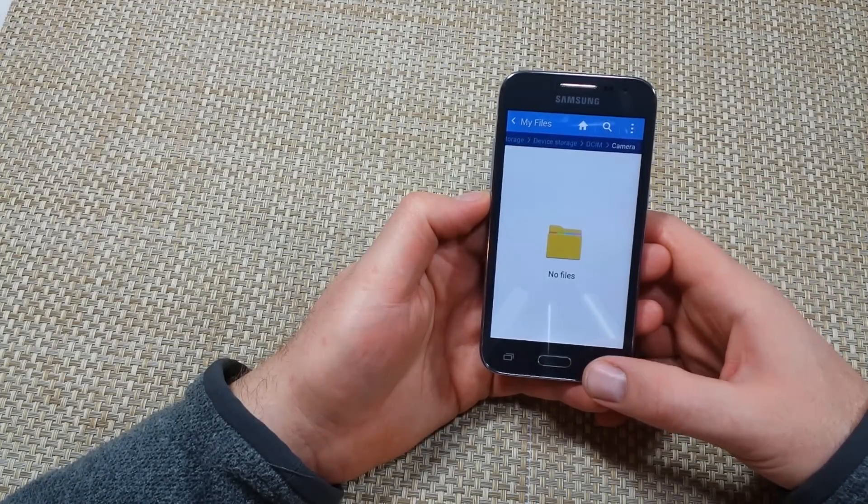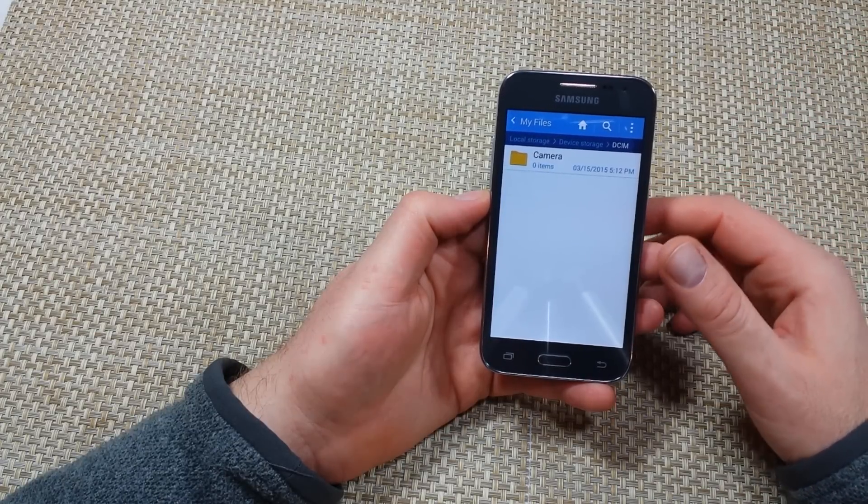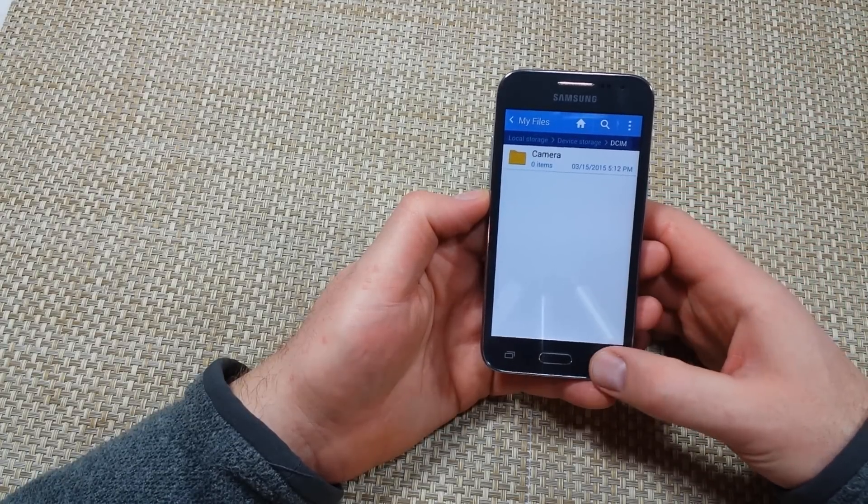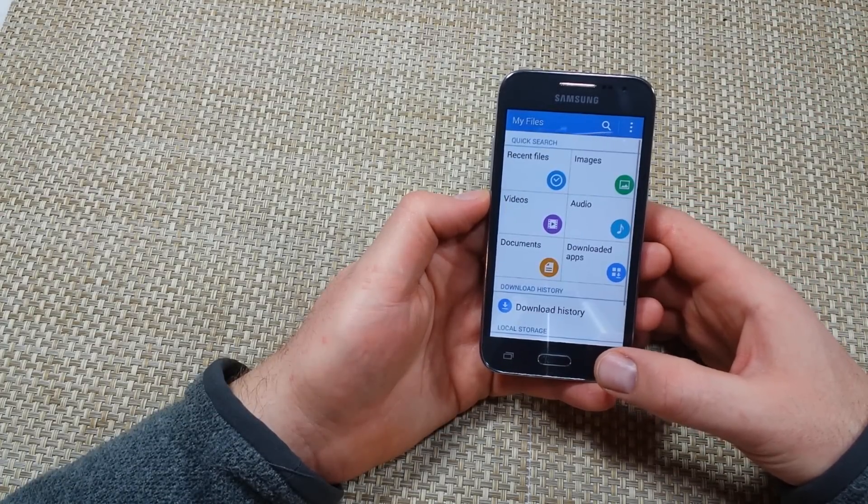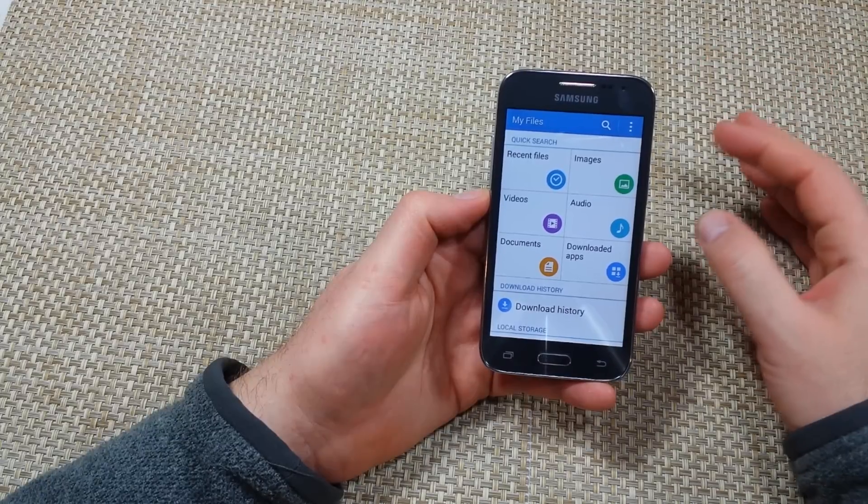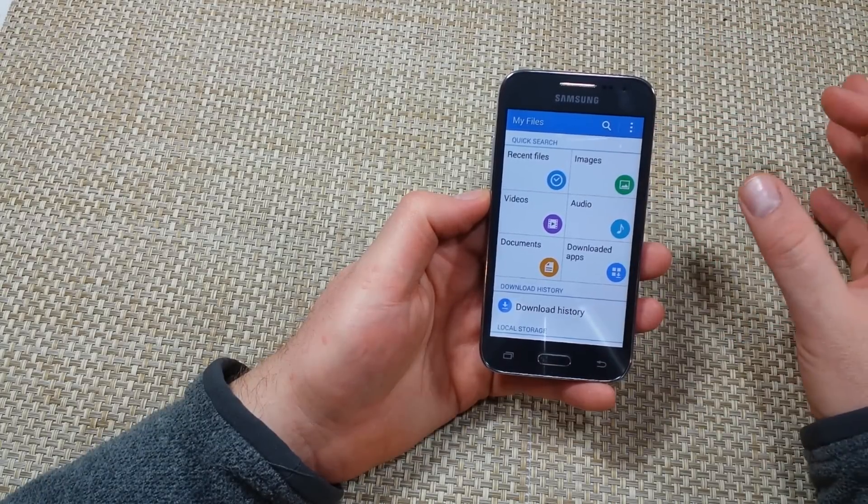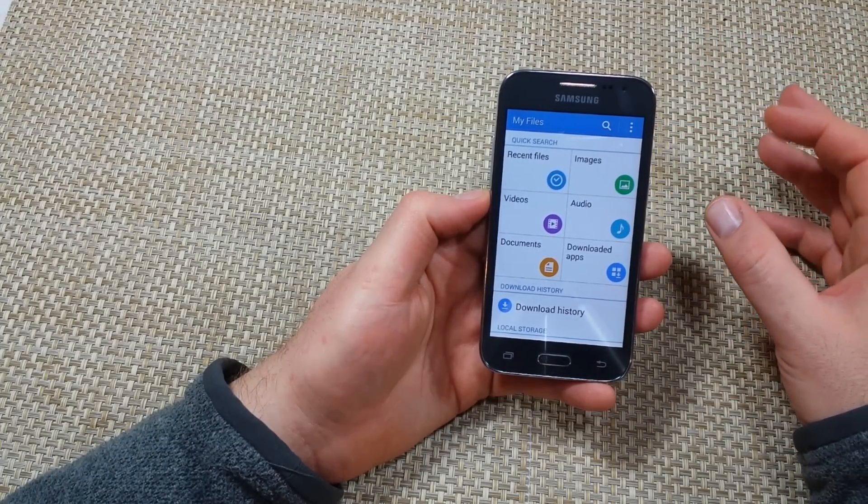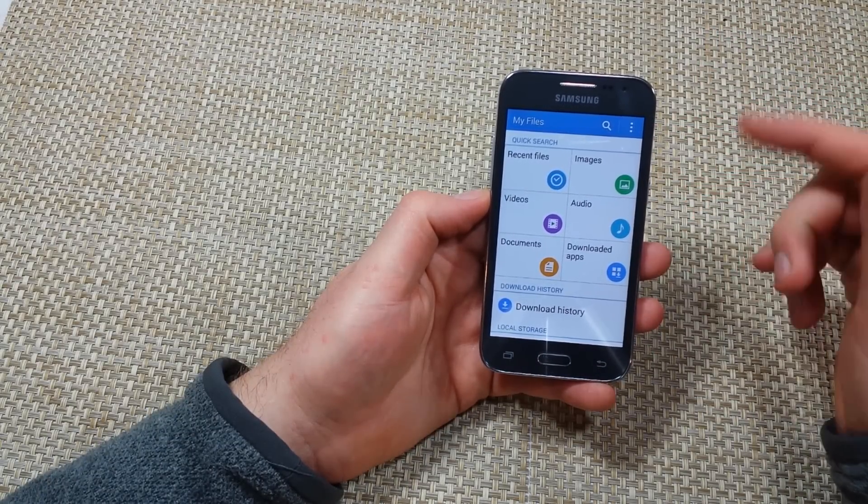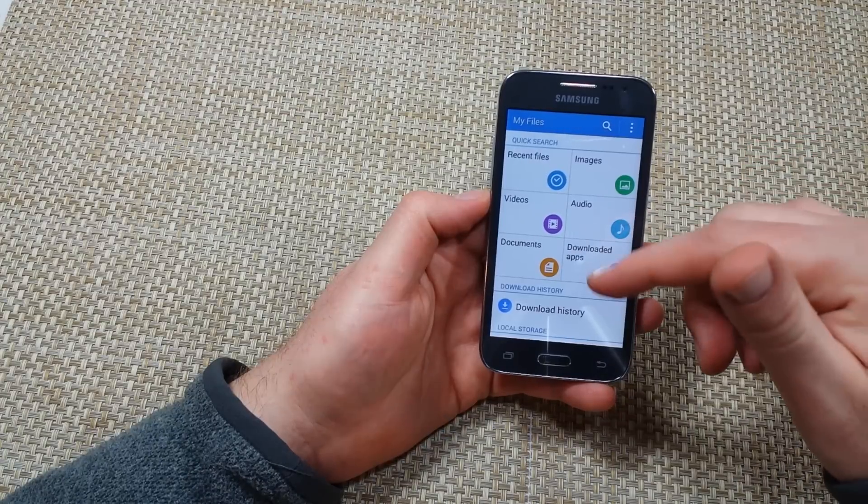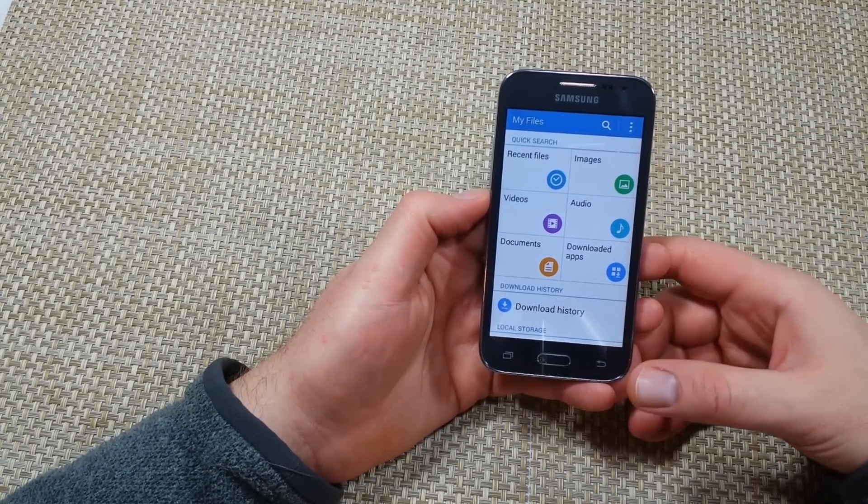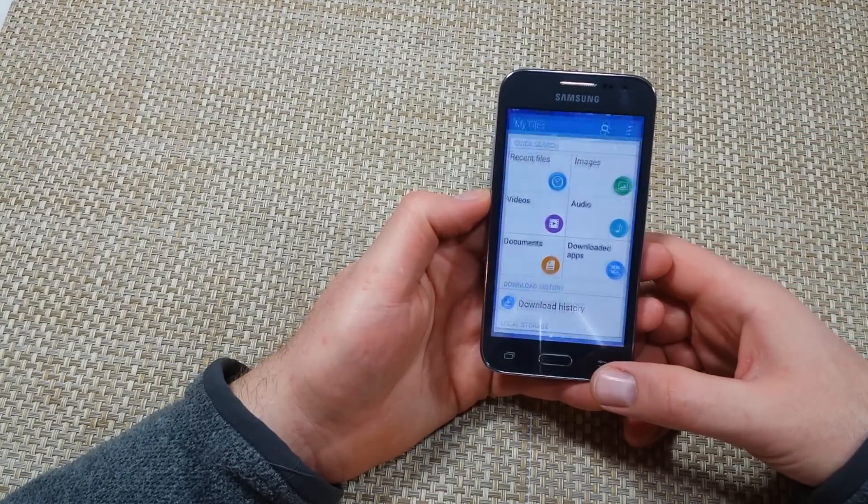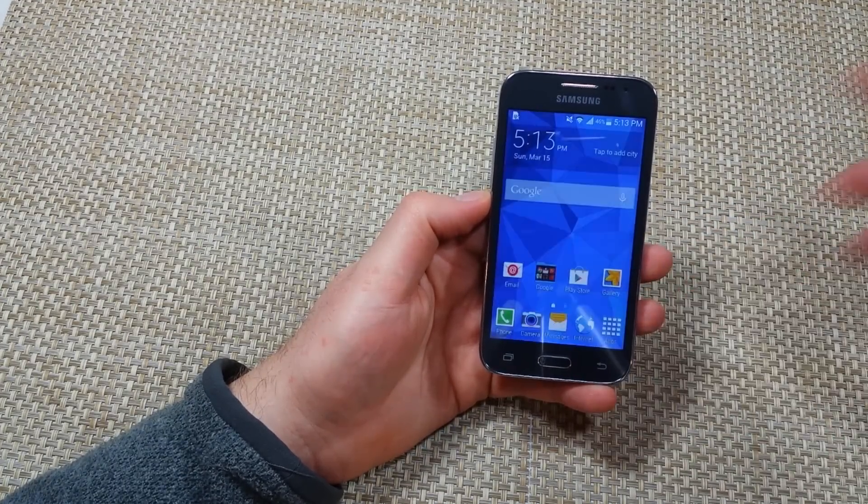So you can do this with photos, videos, files, music, whatever if you need to free up some space. If you're running out of space you might not be able to do all the files at the same time because you might not be able to handle it. So you might have to do a couple until you free up some space and then you might be able to do more. So hope this helped. Thanks for watching. Make sure to check out my other helpful videos.